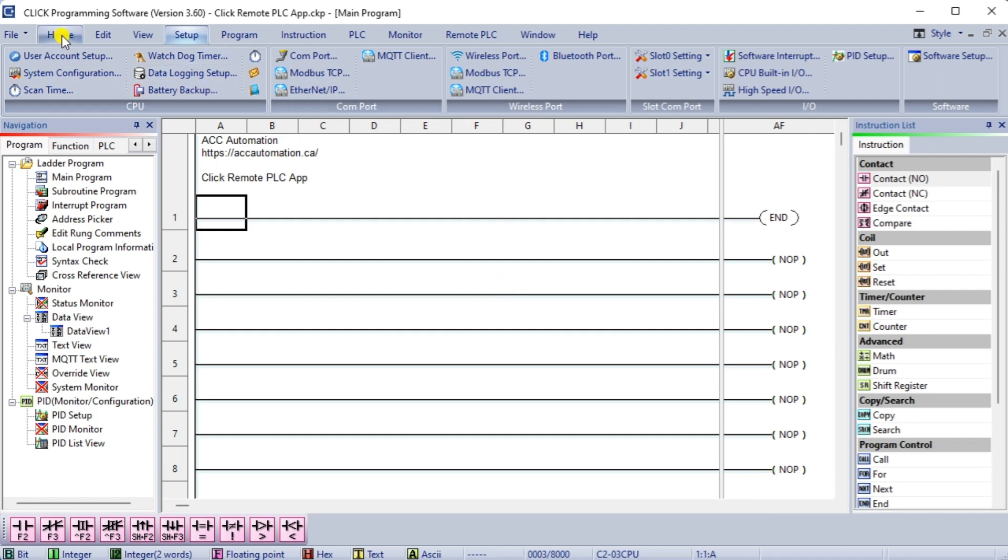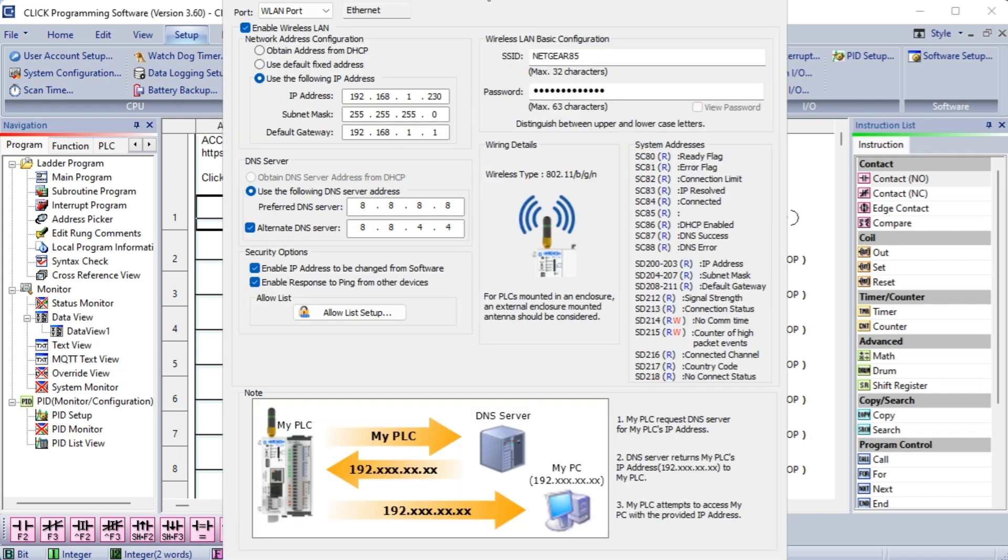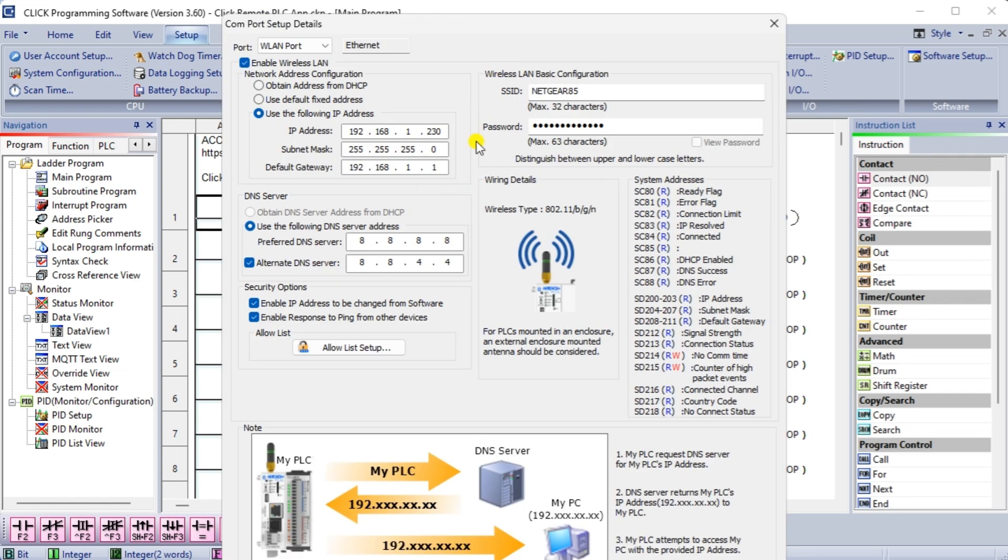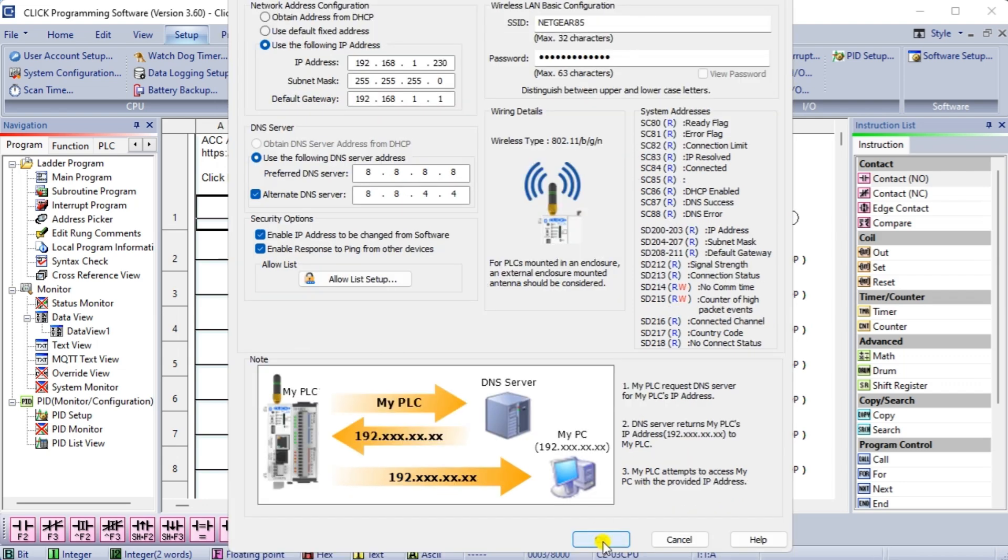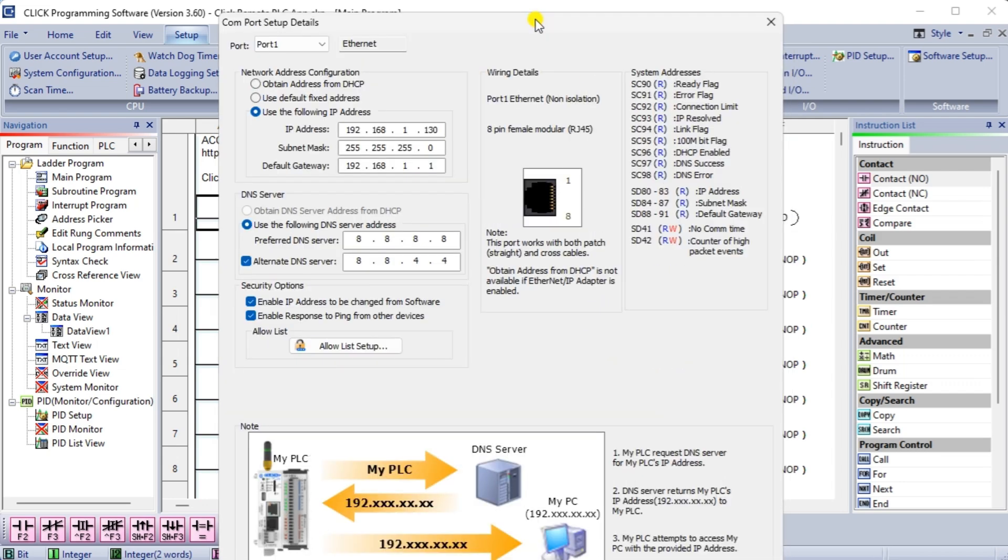Staying on the setup tab of the main menu, we can select com port. This will open up the com port window setup. We will review the setup of the WLAN port 1 ethernet and Bluetooth port setup. You will see that we have enabled Bluetooth and selected remote PLC.